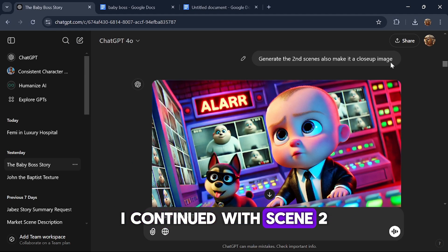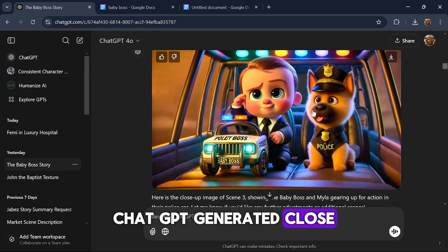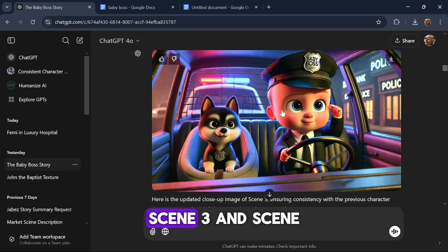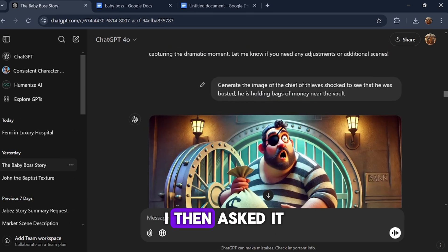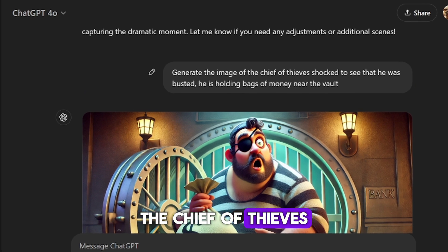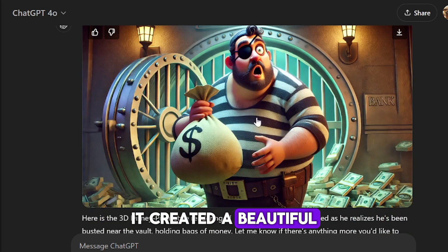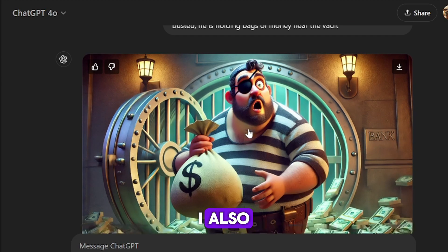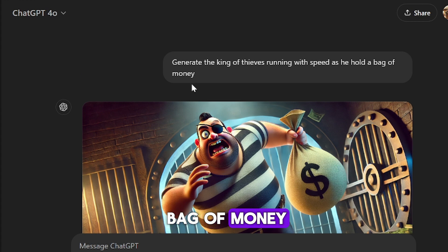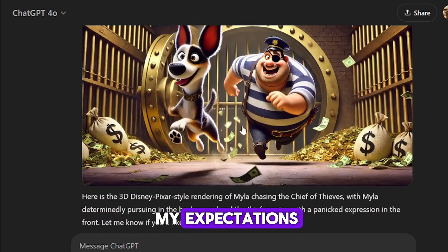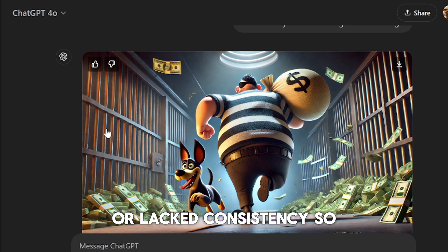I continued with scene 2 and made sure all the characters were consistent across images. ChatGPT generated close-up versions of scene 2, scene 3, and scene 4, each based on the corresponding prompts it had generated earlier. I then asked it to generate the image of The Chief of Thieves shocked to see he was busted, holding bags of money near the vault — it created a beautiful image. I also requested different poses, including one where he was running with a bag of money. Some images didn't meet my expectations, as they showed characters in opposite directions or lacked consistency, so I skipped those.